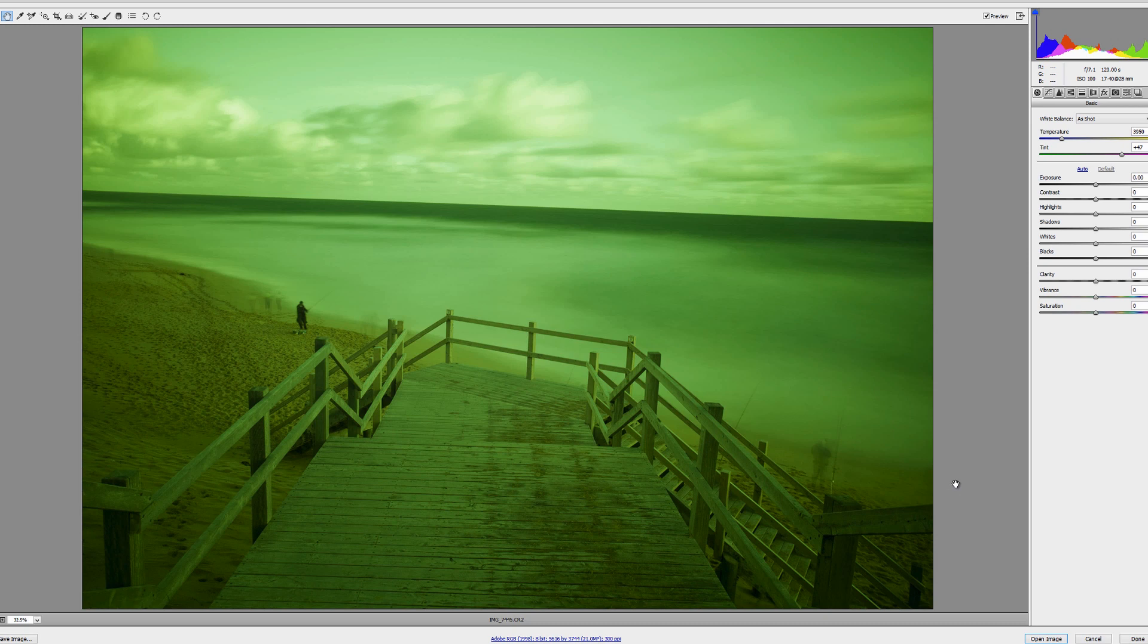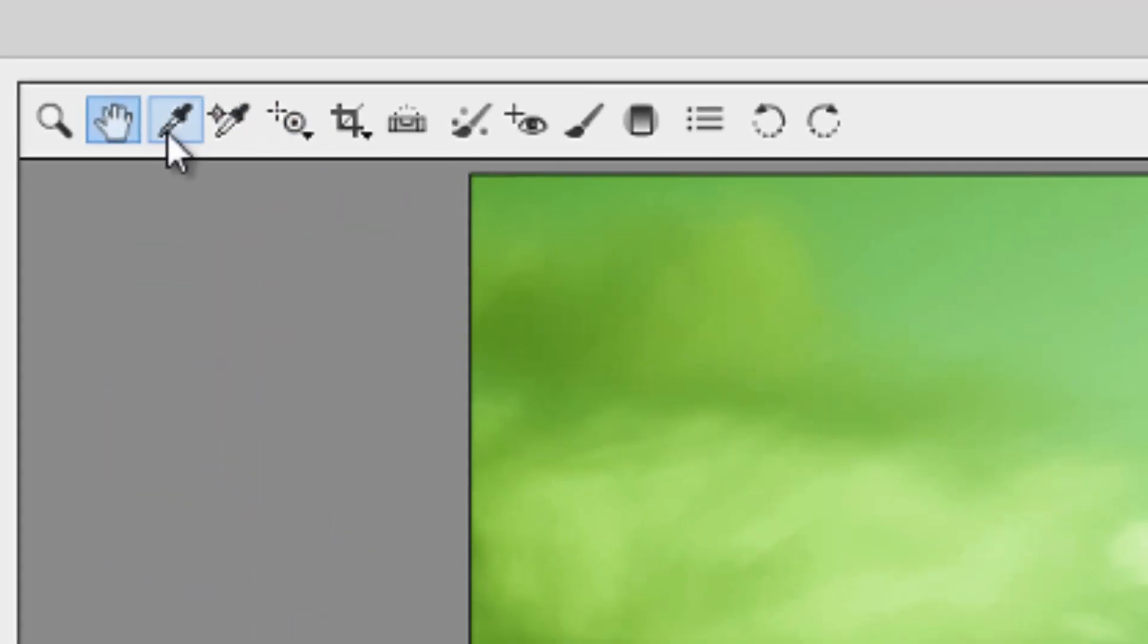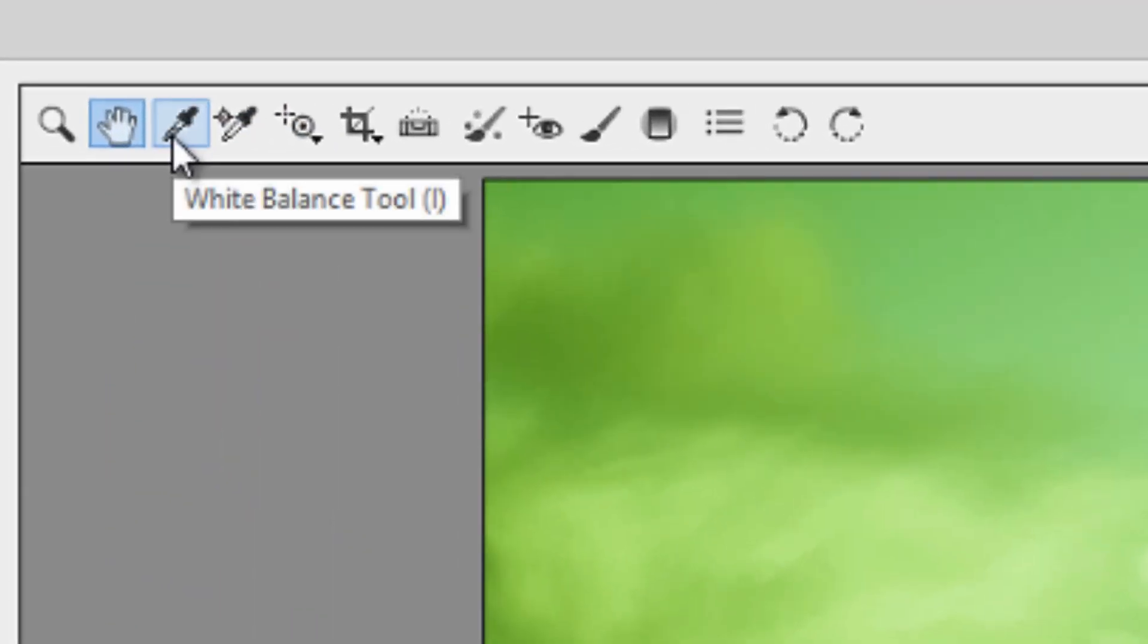Okay, so now I've opened the raw image in Photoshop. I'm going to show you two ways to get rid of the color cast with the easiest way first. This is by selecting the white balance tool, like so.